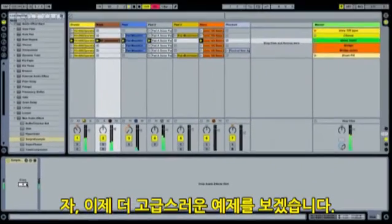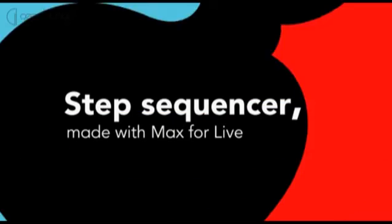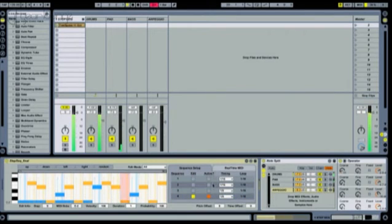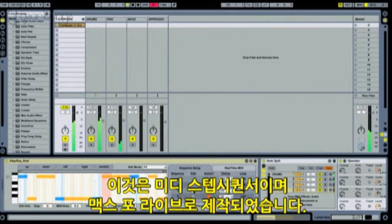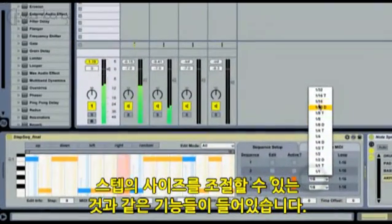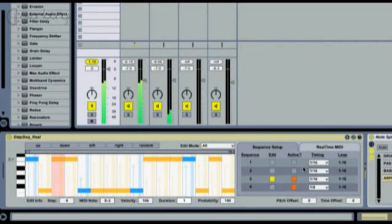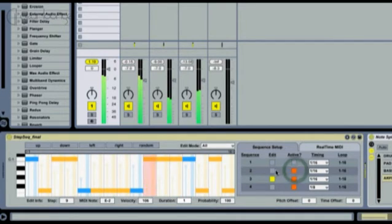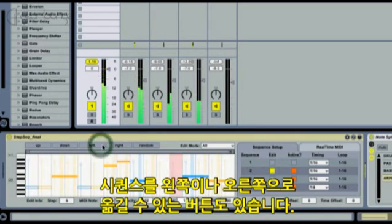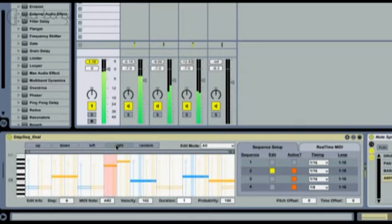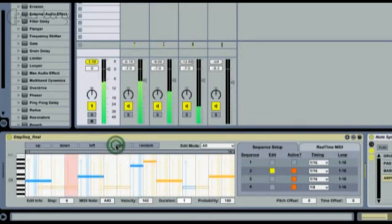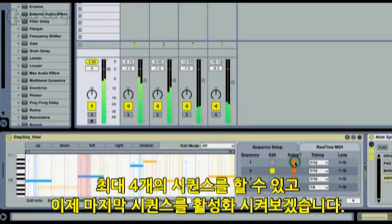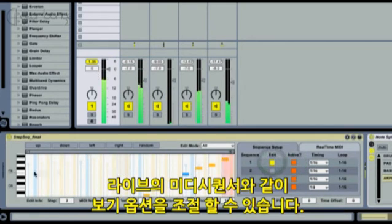Now let's look at a more advanced example. Here's a step sequencer — a MIDI effect that was made with Max for Live. It has features like an adjustable step size, shift left and right buttons to shift the sequence, and up to four sequences. I'll activate the last one here. And we can adjust the view of the self-made interface just like in Live.